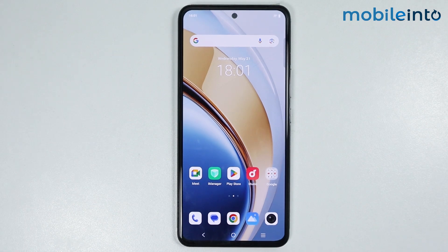Hey, what's up guys? So in this video, we will see how to install Dynamic Island on any Vivo phone.